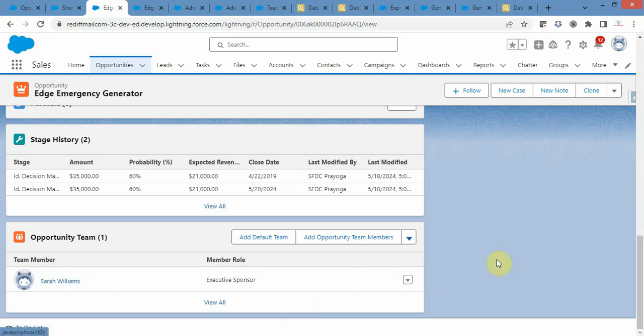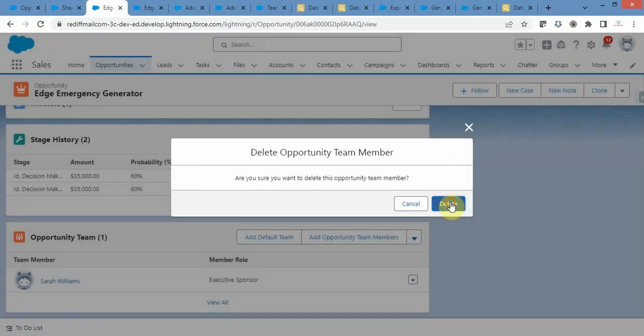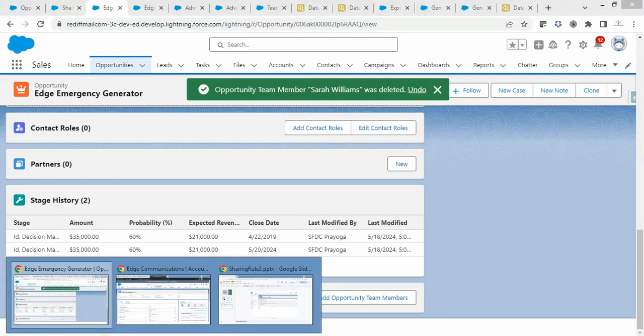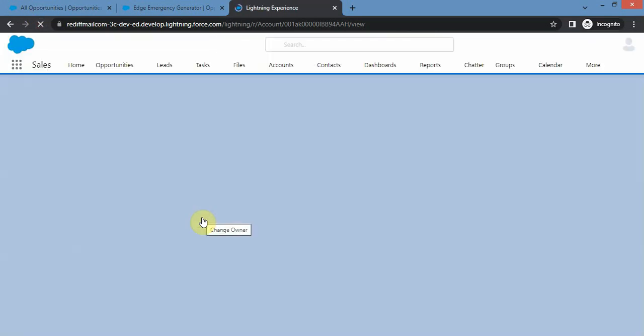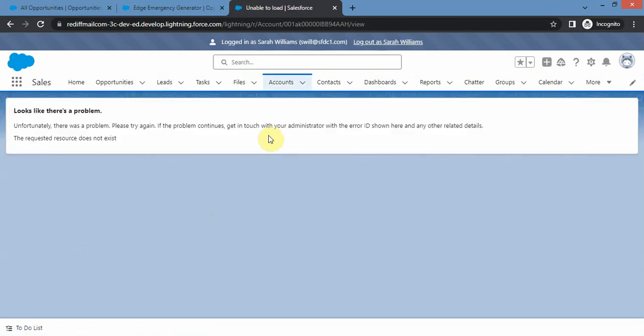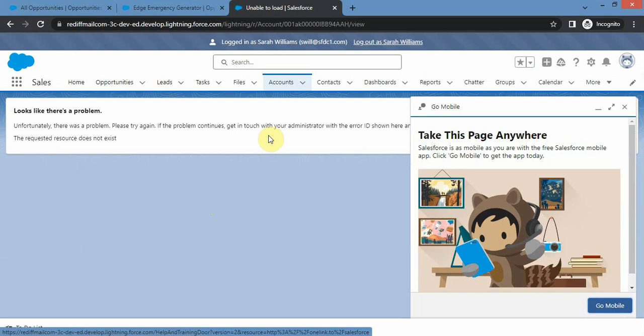Now if I remove Sara from this opportunity, what will happen to her account access? Let's check whether she retains access on this particular account after refreshing. The access got removed. So that is how it works: until you have access on the opportunity you get read only access on the account, and when that opportunity access is revoked the account access is also revoked.